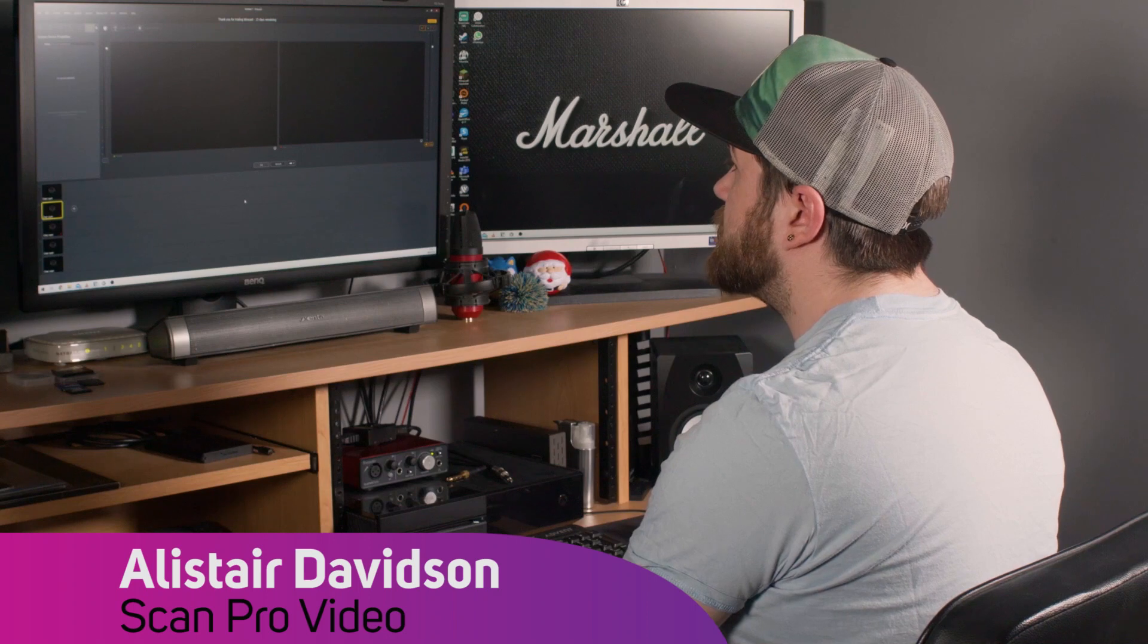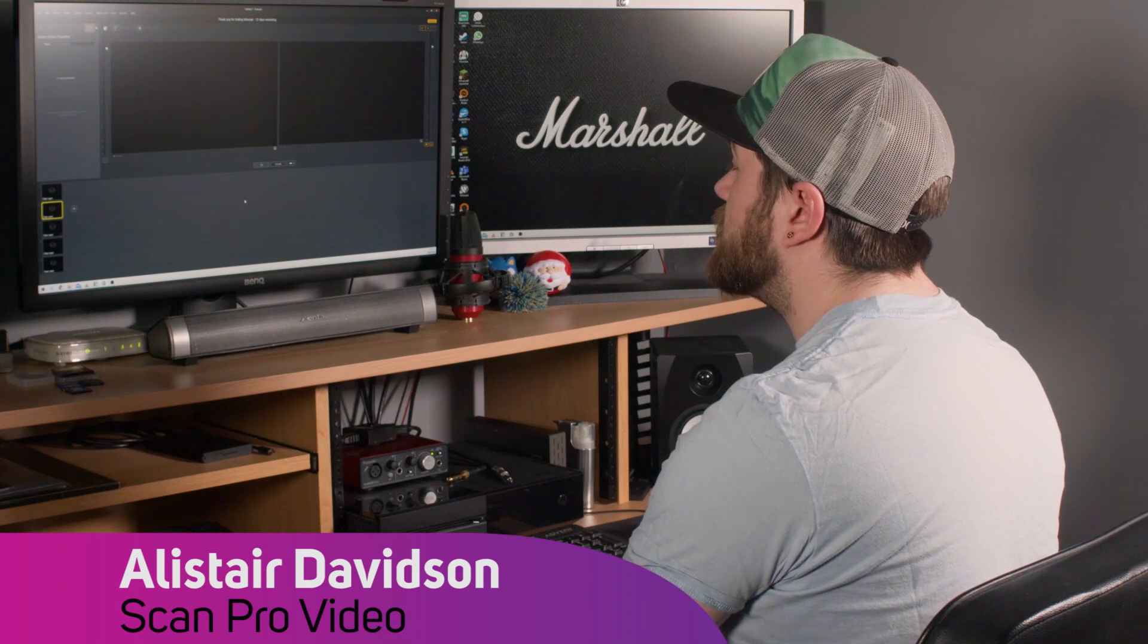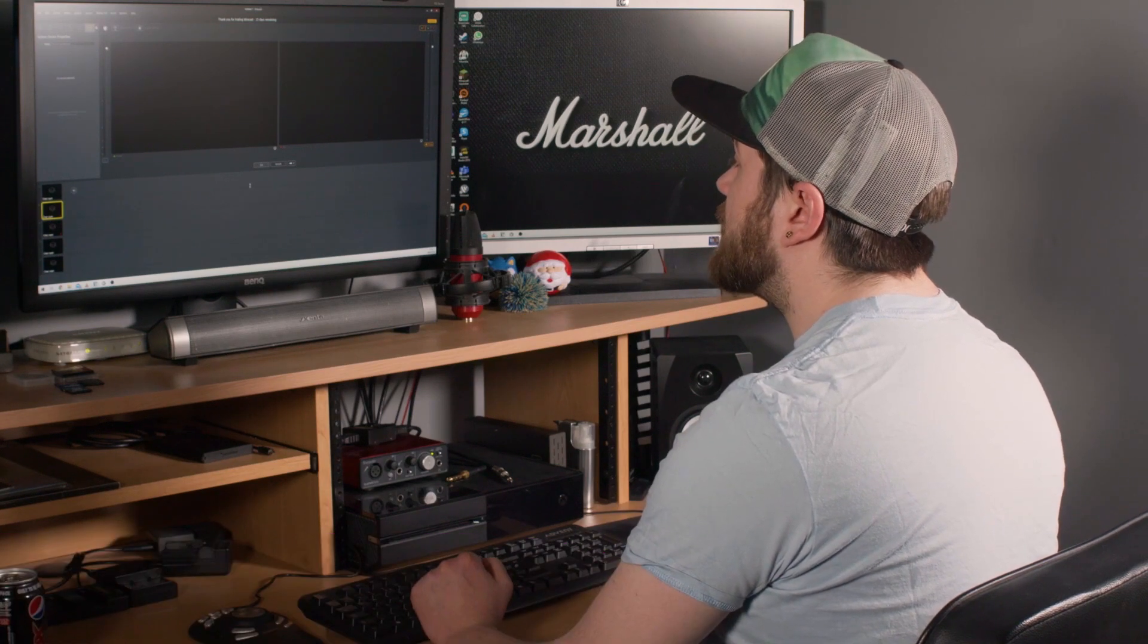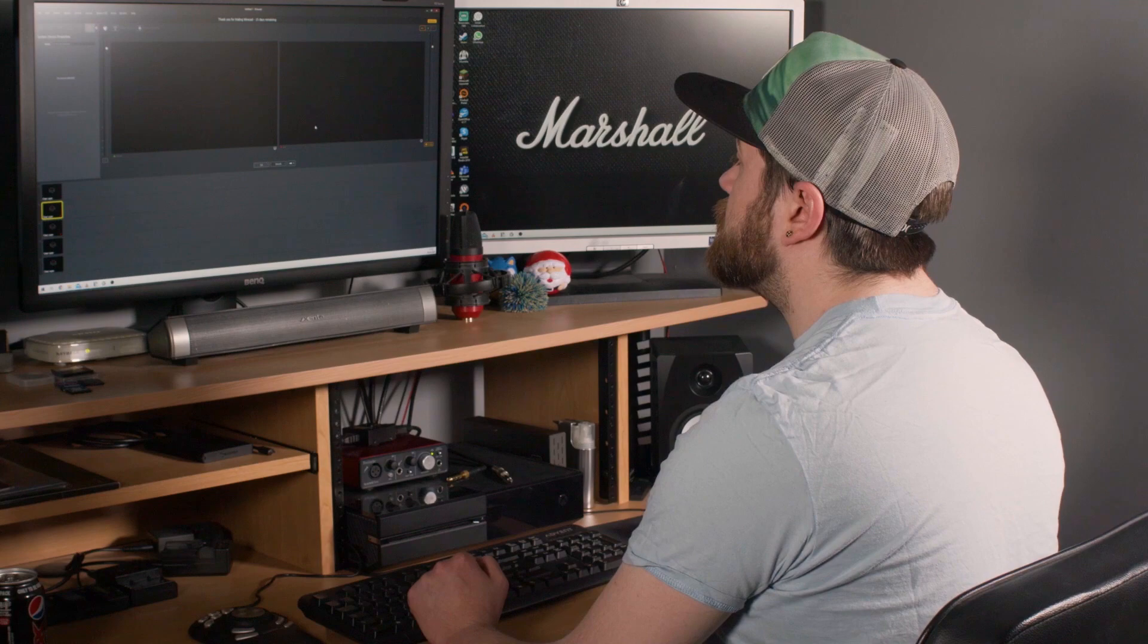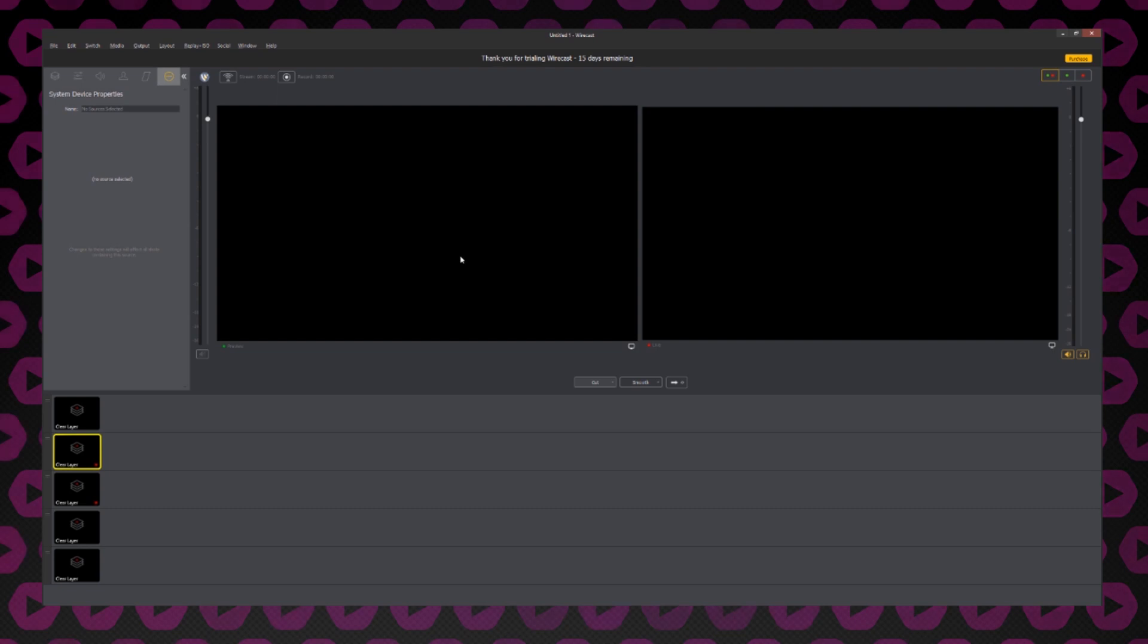This is the basic layout you'll see when opening Wirecast and creating a new project. At the top of the application, you'll see two viewers. The left-hand viewer is the preview viewer, which shows you what's currently lined up to go live. On the right-hand side, we have the program viewer, which shows you what is currently live.